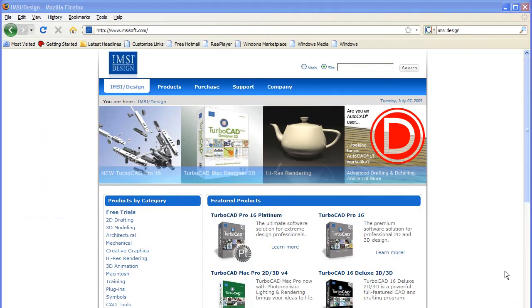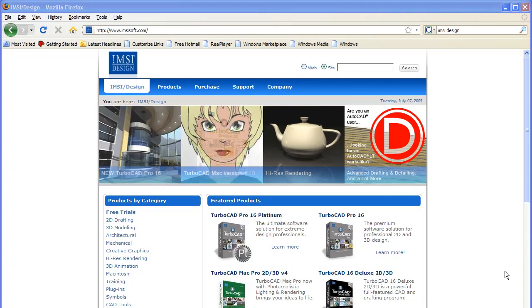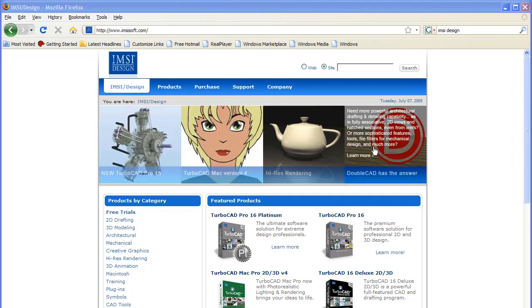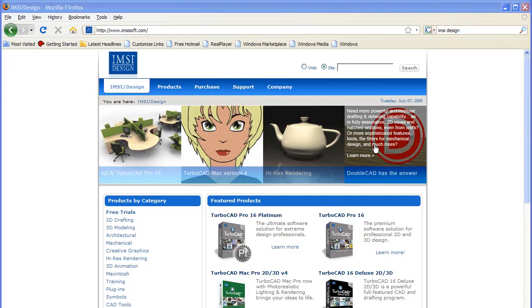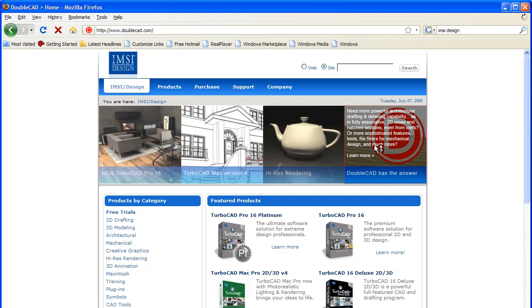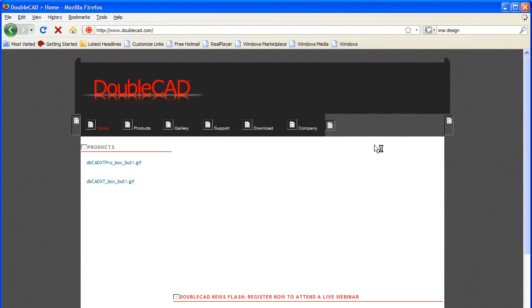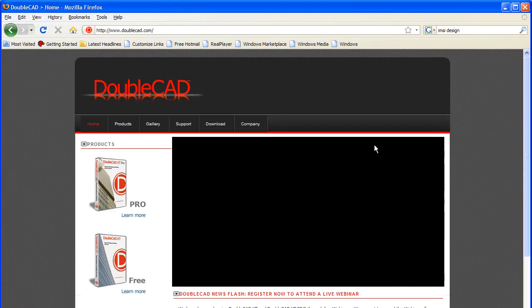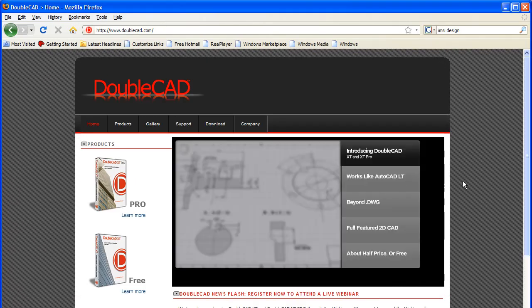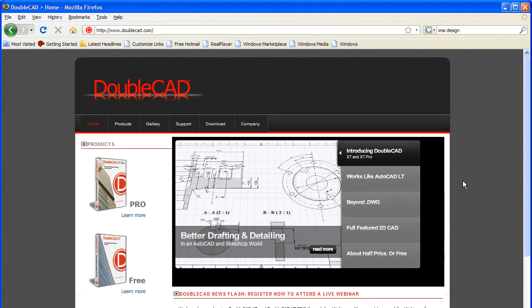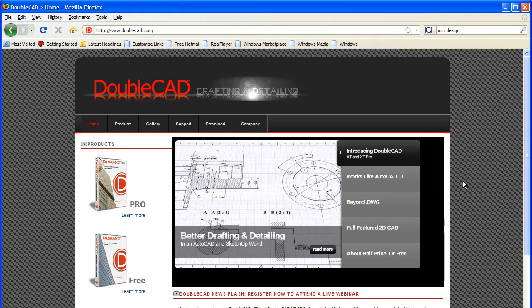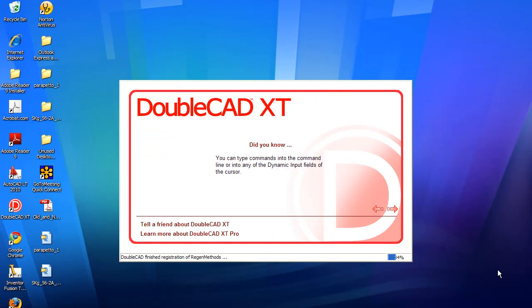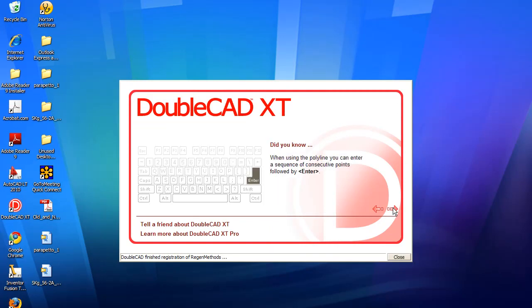Earlier this year, IMSI Design, the same company that made TurboCAD, launched a 2D drafting and annotation program called DoubleCAD XT. The software is available in a professional version, but the good news here is there is also a free version, and that version is not just for learning or for personal use - you can actually use it for production work.